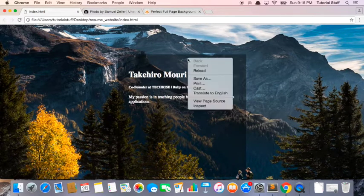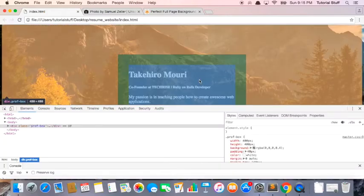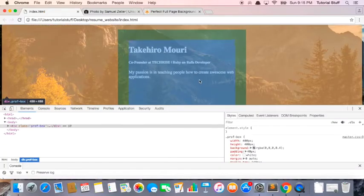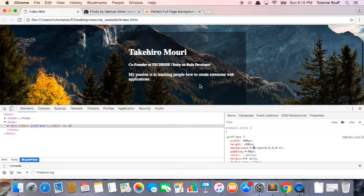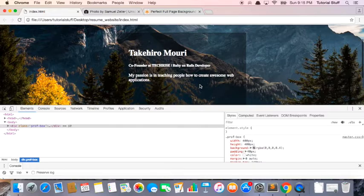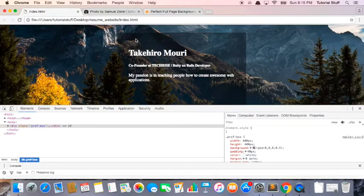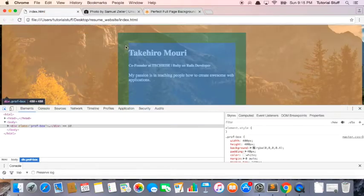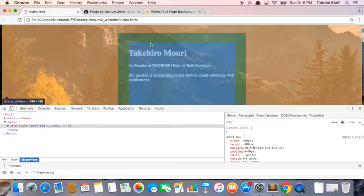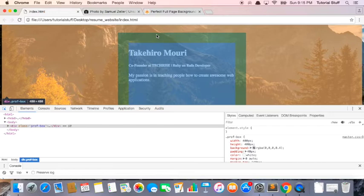So a frequent question, a common question is what's the difference between padding and margin. So it's kind of easy. Padding basically is this green section right here. So it's basically the space between the content, right, this blue part and the border. So padding is the space between the border and the content.